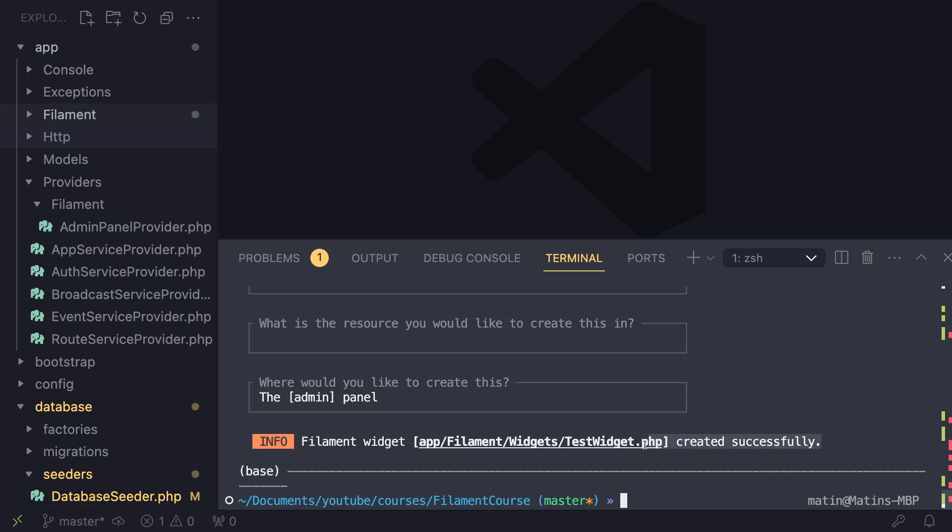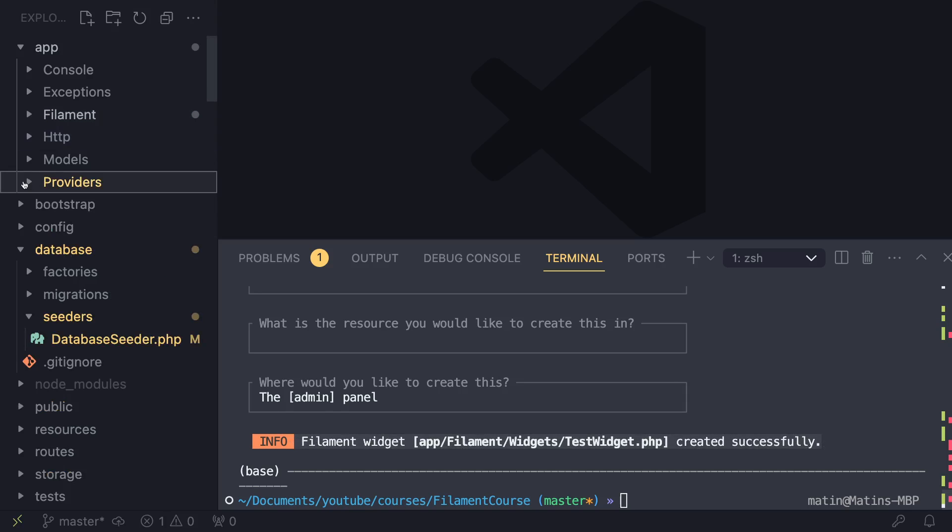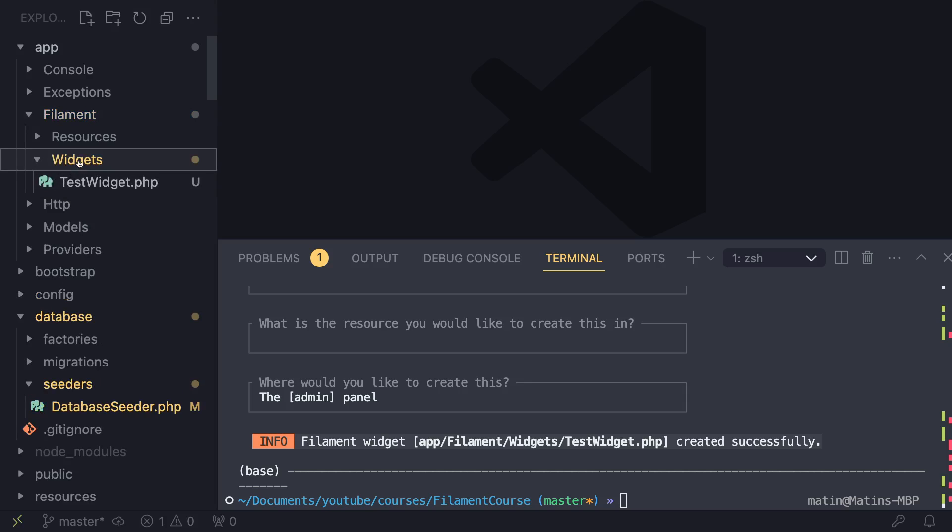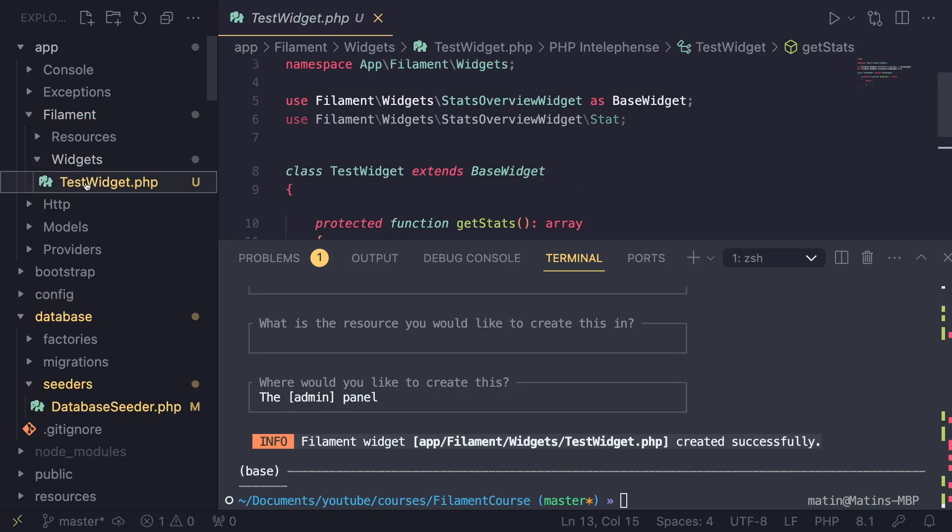And Filament will go ahead and actually create this widget class for us. It's going to be inside Filament. There is now a new directory of widgets. And then inside that we have a TestWidget or whatever you name yours.